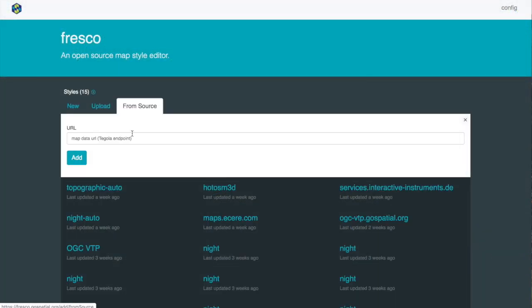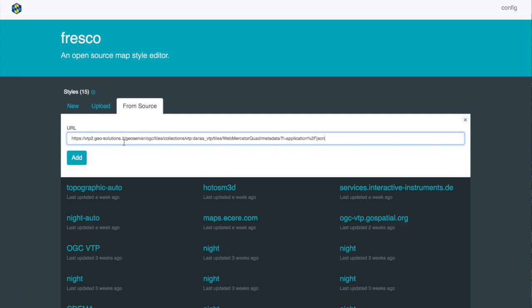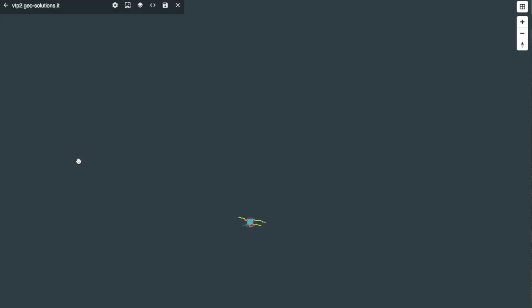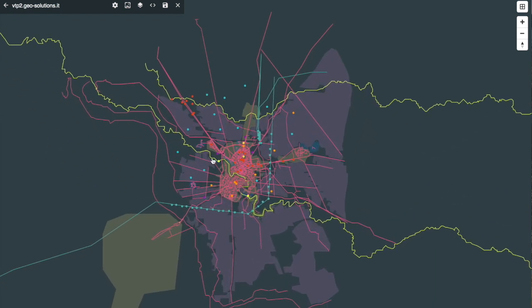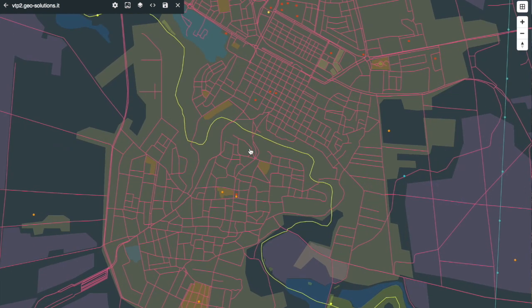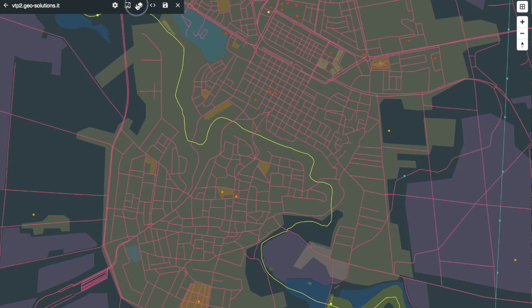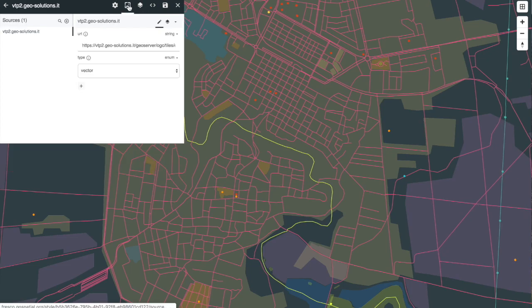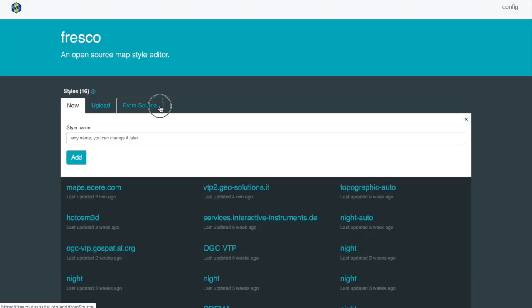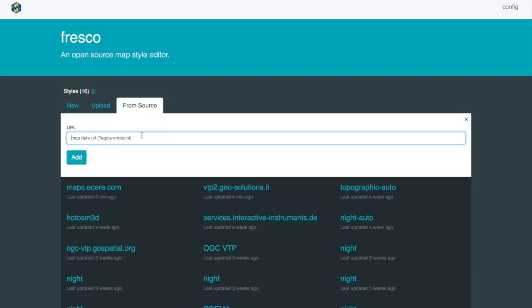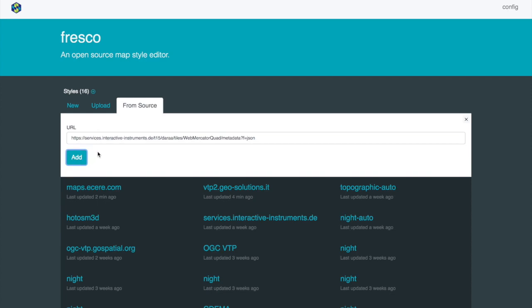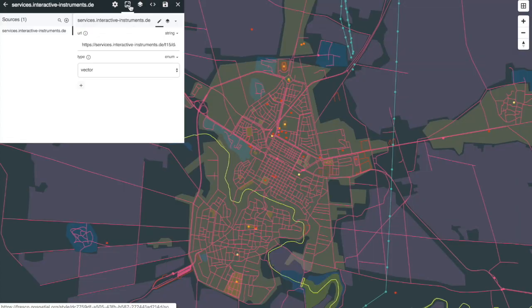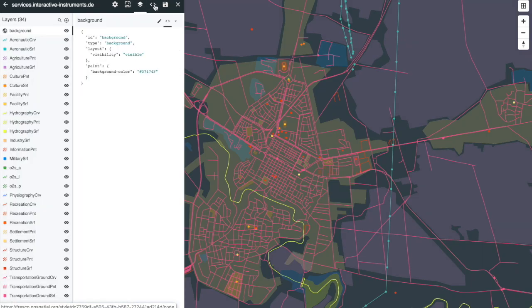The GeoSolutions and Interactive Instruments servers were also tested.